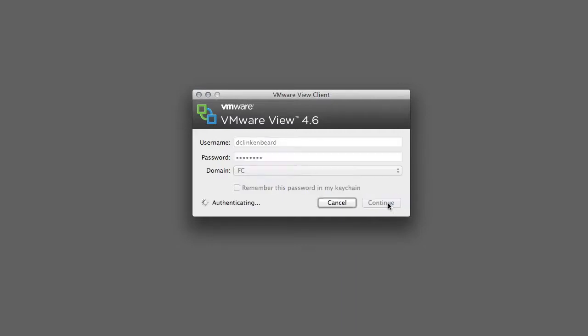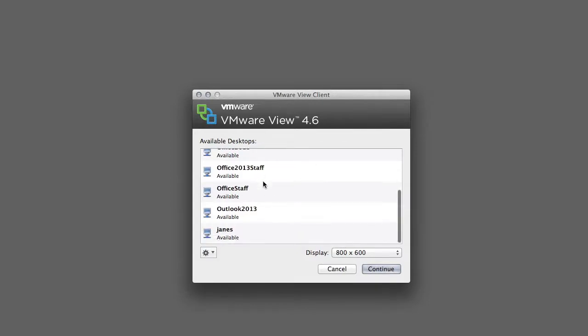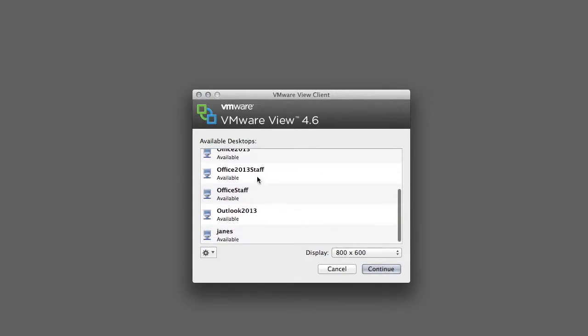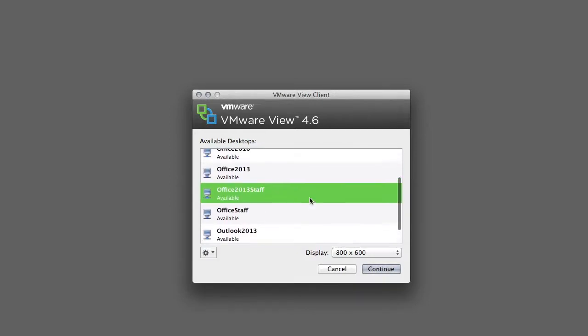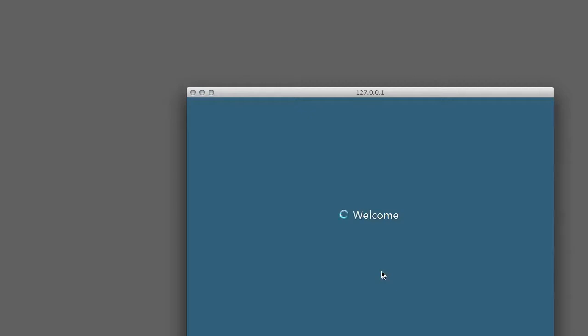Click continue then it'll take you to this screen where you can select what kind of software you want. So pick whatever one says Office 2013. I'm picking the staff one just because this is the one I'm used to. Then click continue.